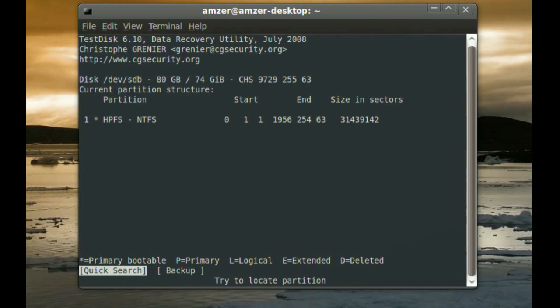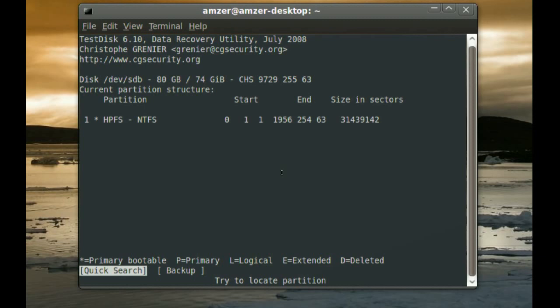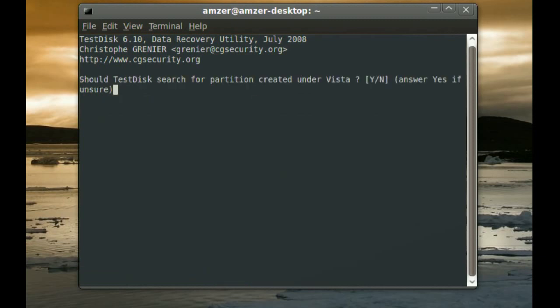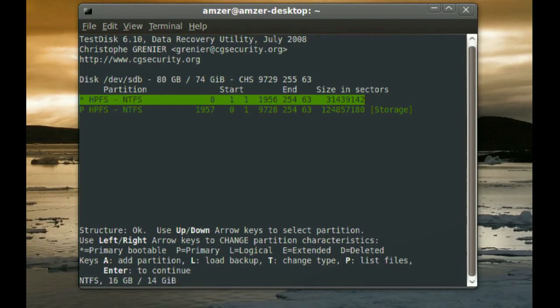At the bottom, you get Quick Search and Backup. Select Quick Search and Enter. And it will ask you should TestDisk search for partitions created under Vista. I am just going to go ahead and say No.